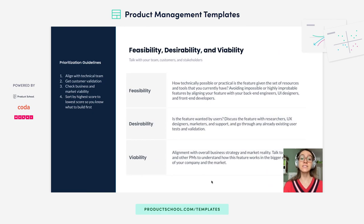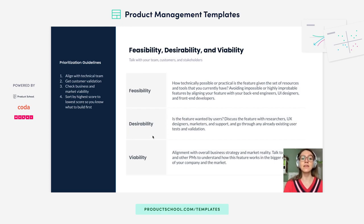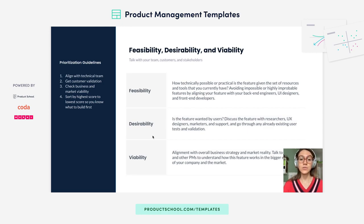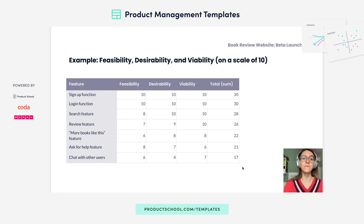Next up, we have feasibility, desirability, and viability. This framework is really looking at: can we build this feature, and should we? Feasibility is whether you're technically able to. Viability is based on market and business conditions — are we able to? And desirability is: do customers even want this? You are going to end up with each of your features with your scores, sum the three parameters, and that's how you end up with your numbered features list.